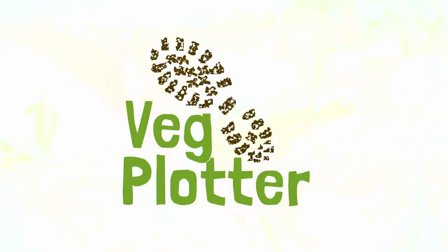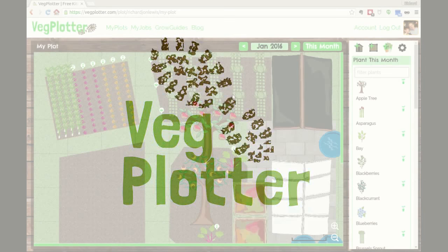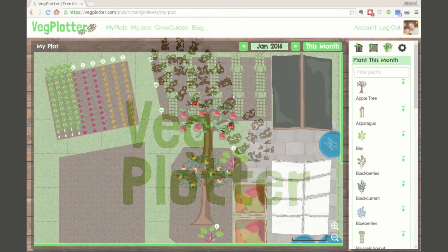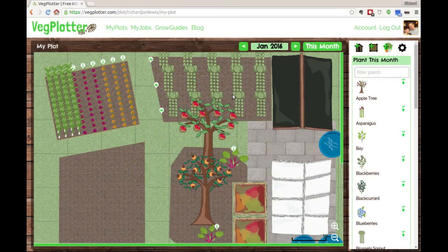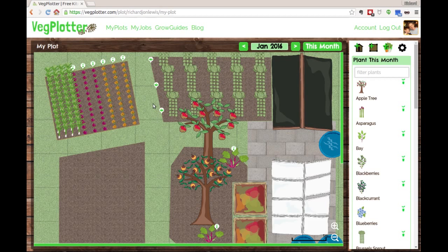Hi, welcome to the second in the series of how to use VegPlotter videos. In this video, we're going to cover how to add your beds and structures to the plot and lay it out ready for your plantings.